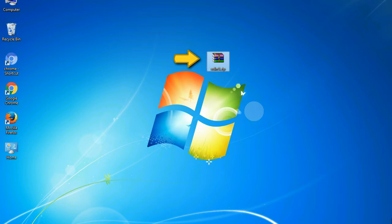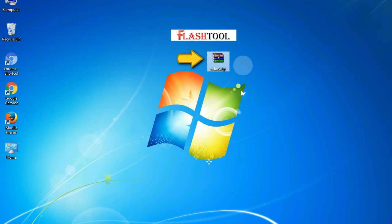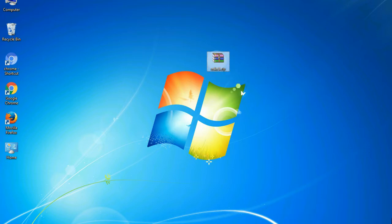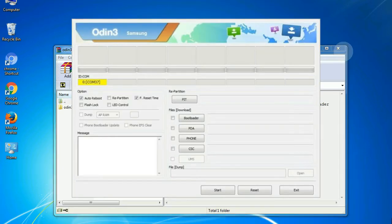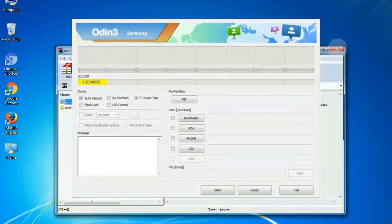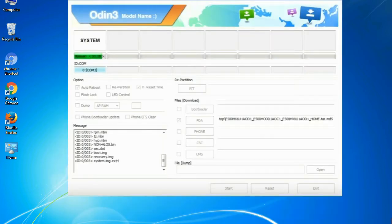Odin is a firmware flashing software developed and internally used by Samsung. It is believed that instead of being released by Samsung officially, the tool was leaked accidentally. Thanks to the leak, this effective tool is now widely used by Samsung users to flash firmware, recoveries, bootloaders, or modem files on Samsung Galaxy devices.